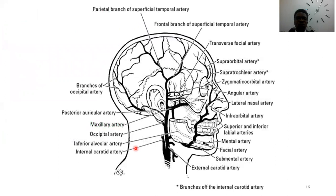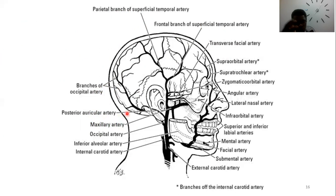This diagram shows the different arterial branches. You can see the transverse facial artery and the superficial temporal artery anteriorly, and the occipital artery and posterior auricular artery posteriorly.